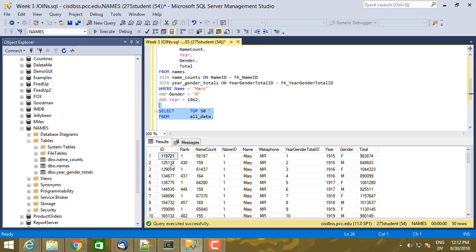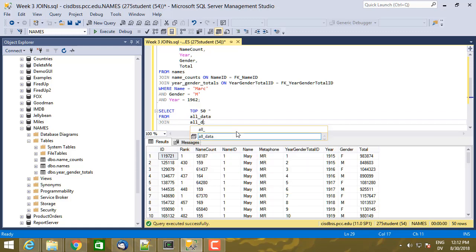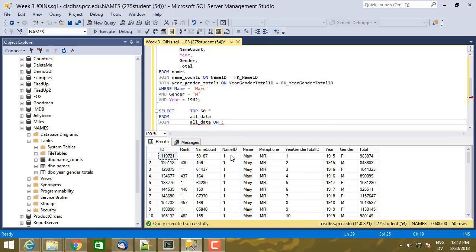There's a name counts ID, a name ID, year gender total ID, but then I've just dropped the duplicate columns that had the same values. So what I want to do is I want to join all data to itself from all data, join all data on, and then what do I want to match?